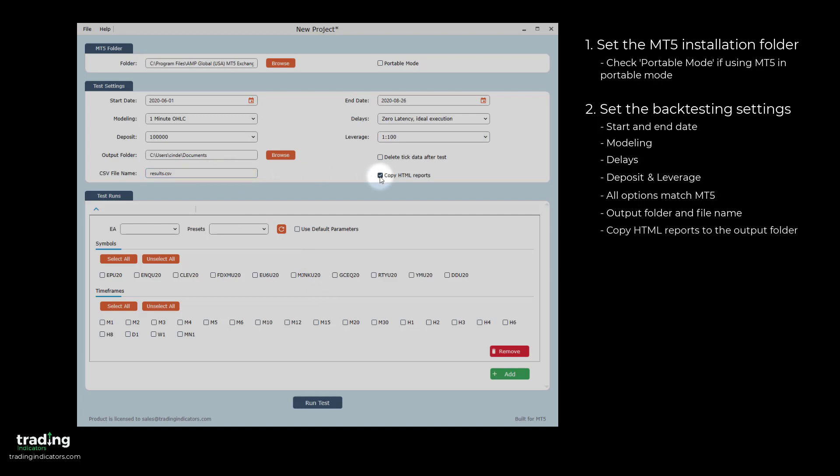If Copy HTML Reports is enabled, then the HTML reports generated by MT5 for every individual test run will be saved to the same folder as the results file. If enabled, the Delete Tick Data After Test checkbox will ensure that all tick data will be deleted when a test is completed, if hard drive space is an issue or if you don't want to save the tick data.